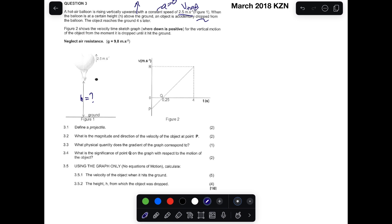Figure 2 shows a velocity-time sketch graph where down is positive. Since down is positive, our 9.8 will be positive for the vertical motion of the object from the moment it was dropped. The object reaches the ground four seconds later. While still in the balloon, the object moves at the same velocity as the balloon: 2.5 meters per second upwards.